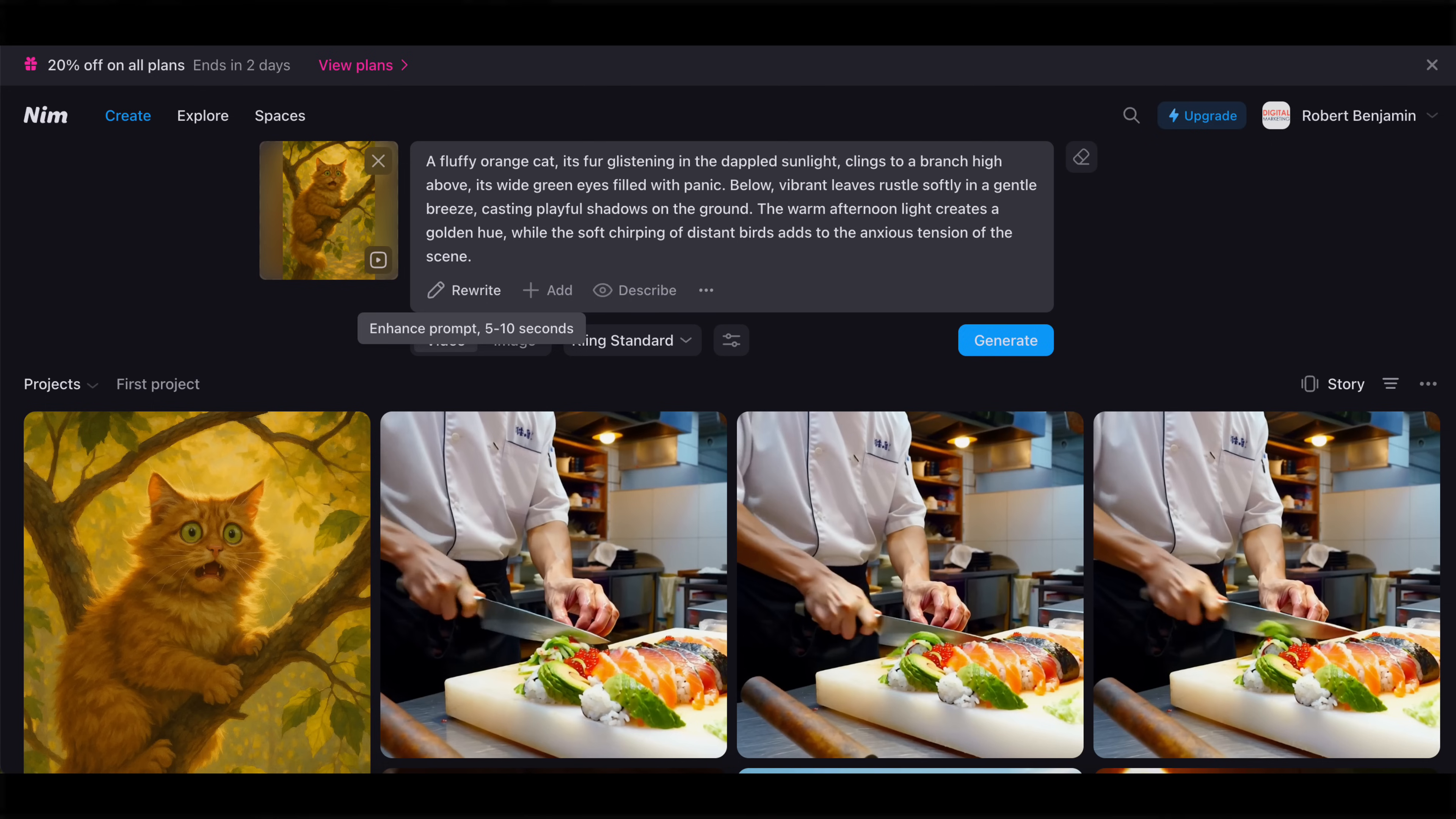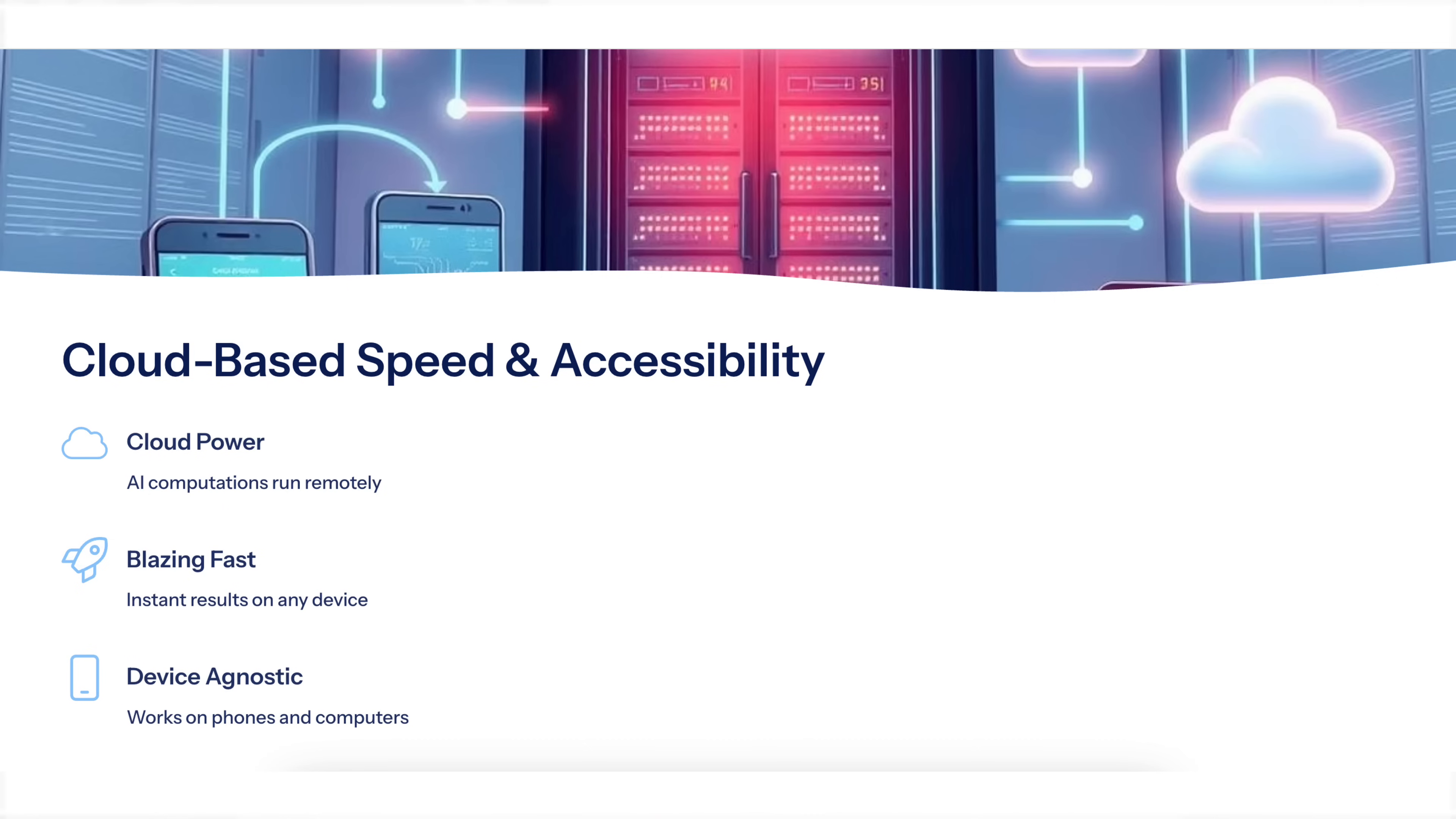NIMH can suggest to write prompts for you if you get stuck, which will save you time on brainstorming and creative blocks. And they have cloud-based speed. Essentially what this means is that NIMH runs in the cloud so that you don't have to buy any additional hardware. You could use this straight from your computer or from your phone.